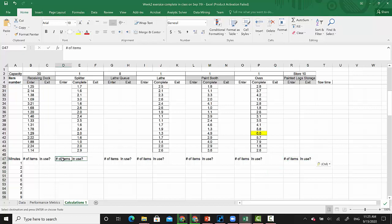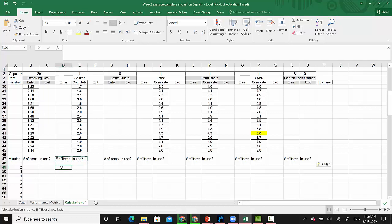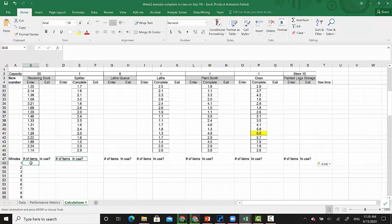What I want to do is first find out how many items are there in that location at this minute and whether the location is in use or not. For single-capacity machines the number of items at a specific minute will either be one or zero, so if it's one it's in use, if it's zero it's not in use. But for multi-capacity locations like the receiving dock, the lace queue, and storage, as long as items in use is greater than zero then in-use equals one, if it's zero then in-use equals zero.